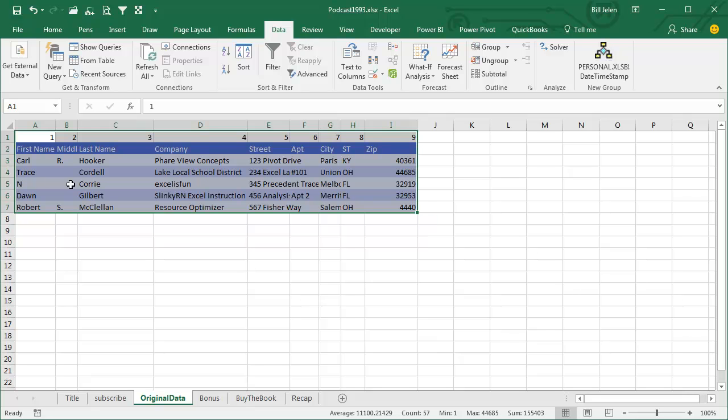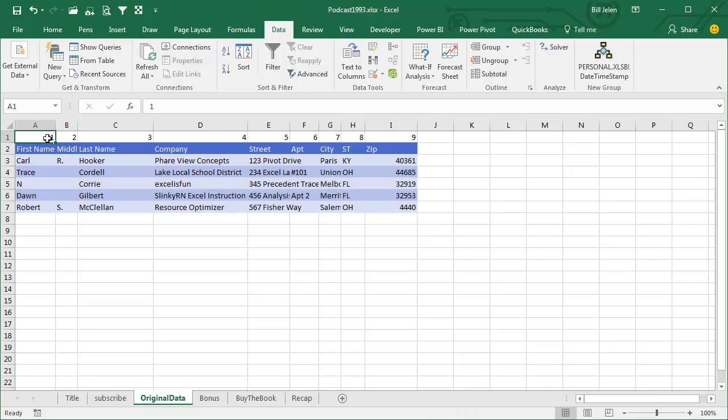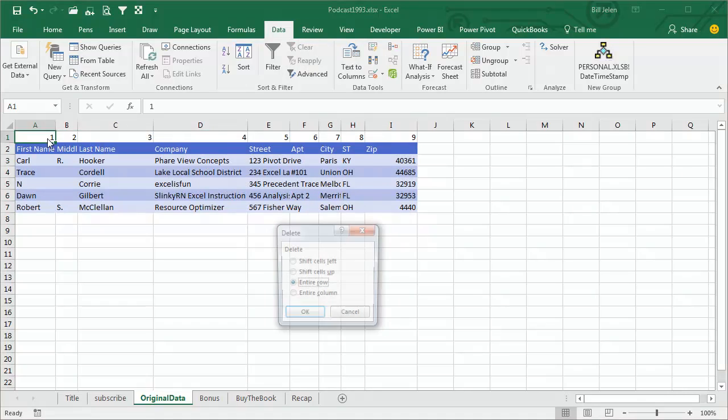And it gets the items in the right order. Of course, it doesn't bring the column widths along, so we'll fix that.